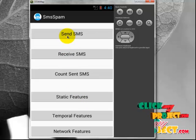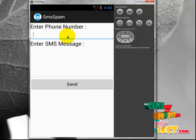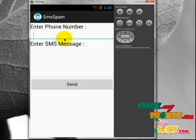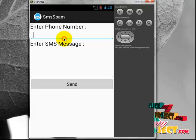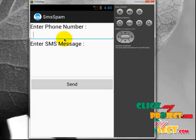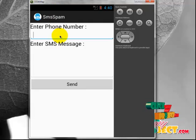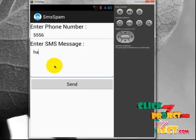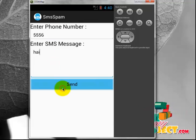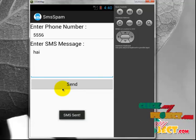Click Send SMS. If you are running on a real device, you enter the mobile phone number in the recipient space. If you are running in the emulator, type the emulator port number 5556, enter the message 'hi', and click Send. SMS has been sent.